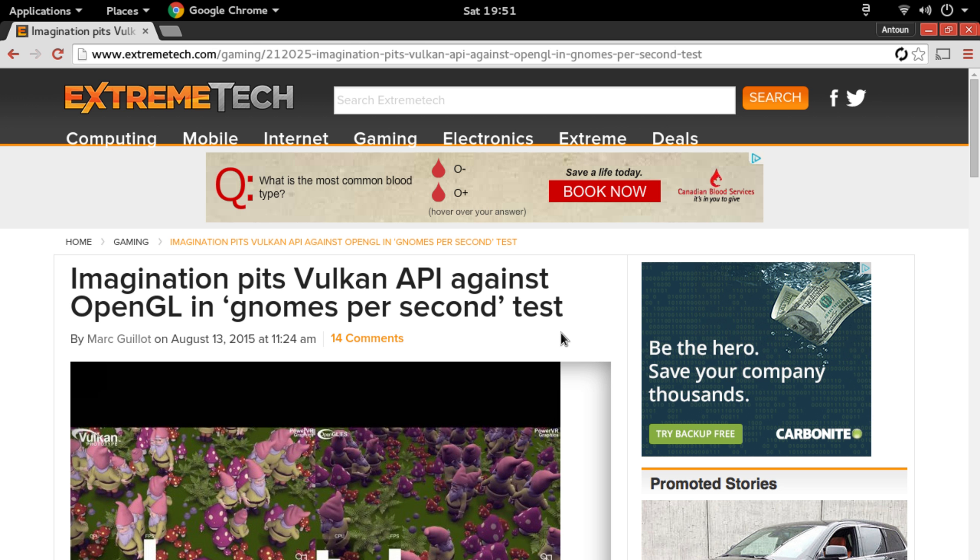So in this video we're going to be talking about the Vulkan API. The Vulkan API is going to be replacing the OpenGL API that we use in a lot of technologies today.